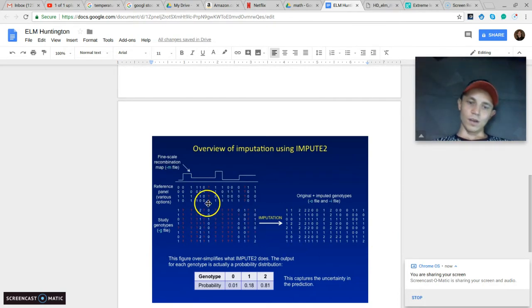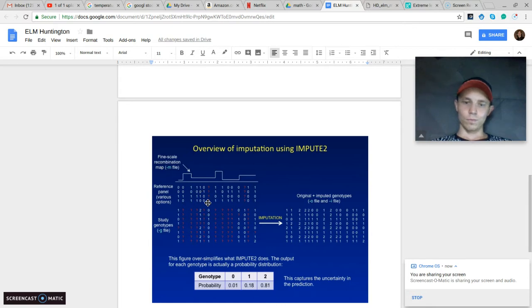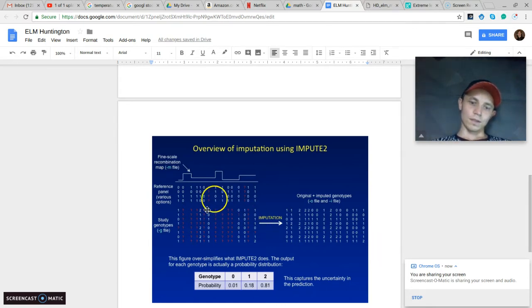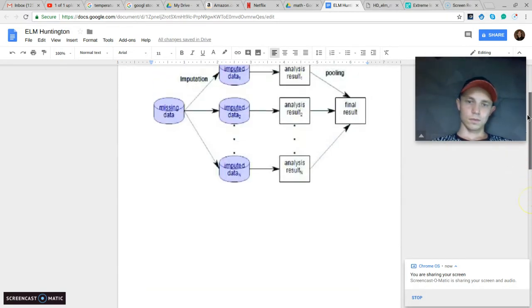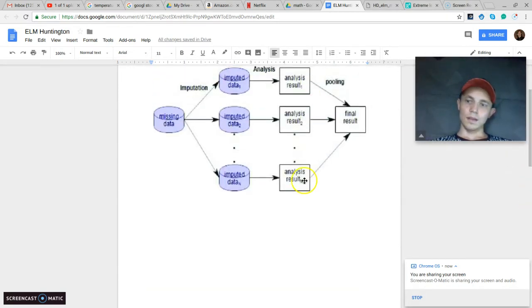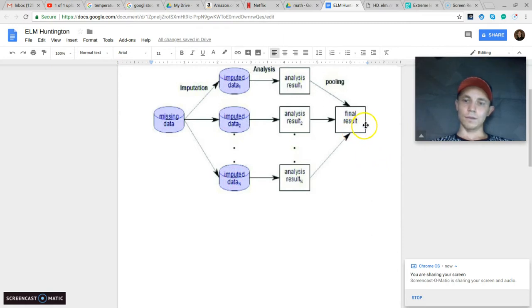If it's just like one value here missing, then you can put something in and it's not going to really make a difference. But if it's a lot, then you really want to fill them in a few times and then you can see how it affects your results.